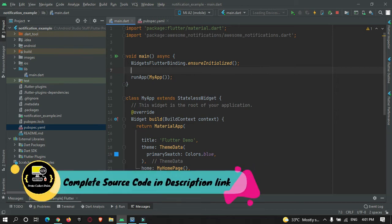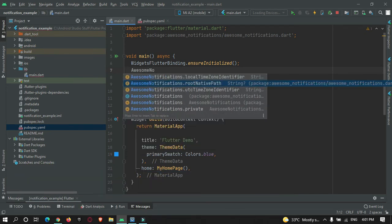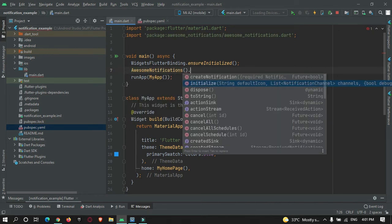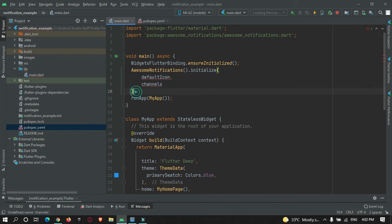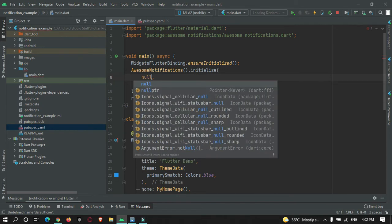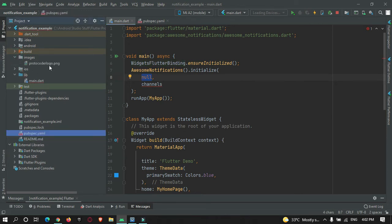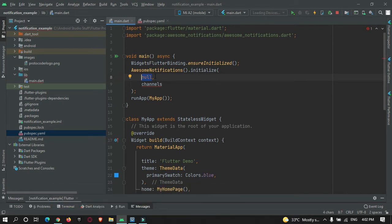After doing that, you need to initialize your awesome notification using AwesomeNotifications.initialize(). Here you need to pass some parameters. The first thing is the icon. For now, I will just keep the icon as null. If you want to give an icon to your app, you can just create an image folder and give a path to it. If you keep it null, it will just take the default image of your Flutter application.